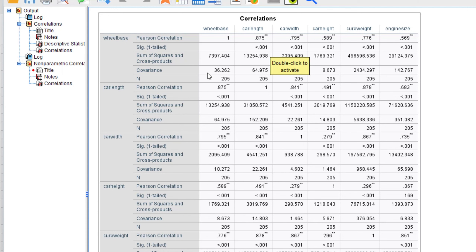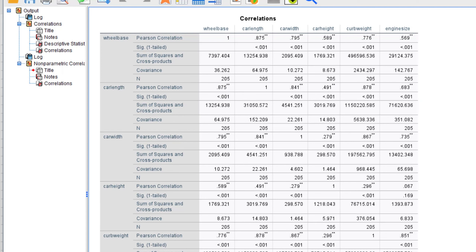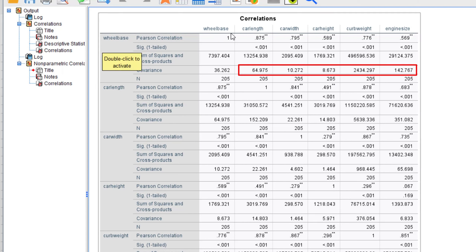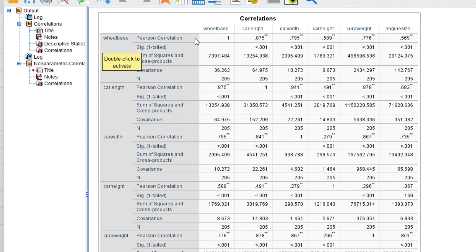Moving to the covariance — remember, covariance can take values ranging from minus infinity to plus infinity. The covariance between wheelbase and car length is 64.975; between wheelbase and car width it is 10.272; between wheelbase and car height it is 8.673; between wheelbase and curb weight it is 2434.297; and between wheelbase and engine size it is 142.767. The covariance between wheelbase and curb weight is the highest.